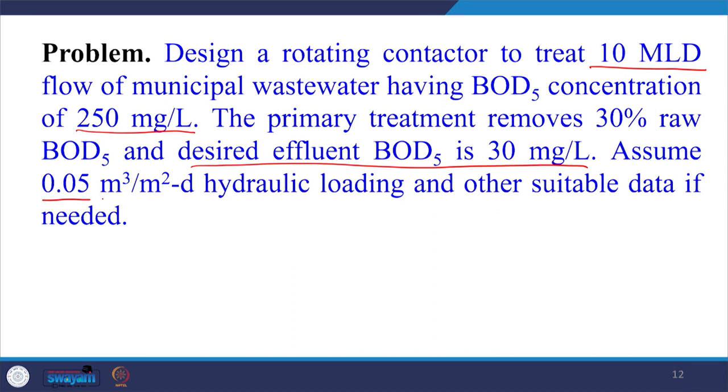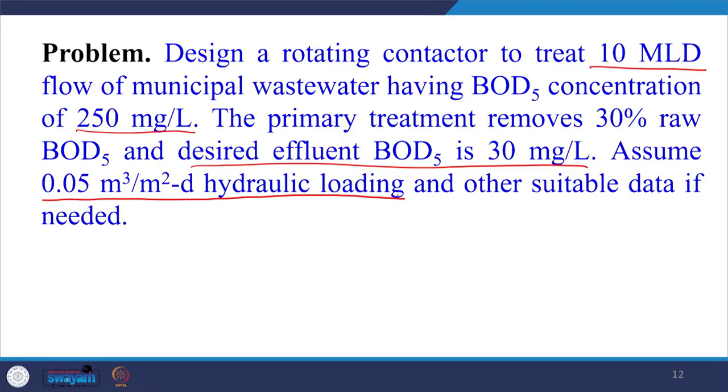The most important parameter assumed here is the hydraulic loading of 0.05 m³/m²/day. It is possible that this hydraulic loading may have to be changed depending on the data available and how much treatment is achieved. If the desired treatment quantity is not achieved, we may need to increase or decrease the hydraulic loading and look for data on what hydraulic loading has been able to treat the wastewater to the required standard.